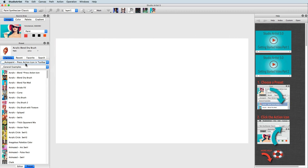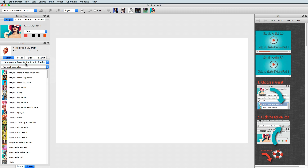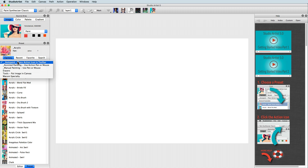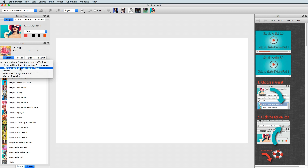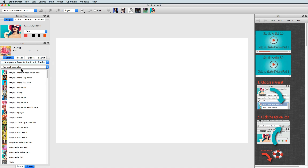To paint in Studio Artist, you must first pick a preset. The presets for painting have been divided into collections and categories. There are collections for auto painting, assisted painting, and manual painting, as well as toolbox presets such as erasers, blur effects, and borders.